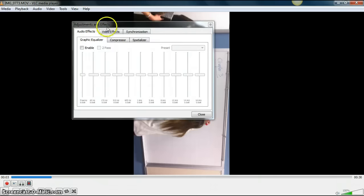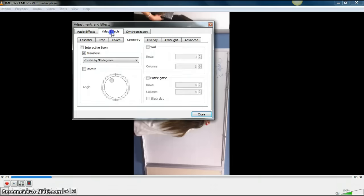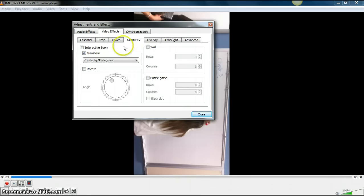Then go to the Video Effects tab. Under Video Effects, you will see another tab called Geometry.